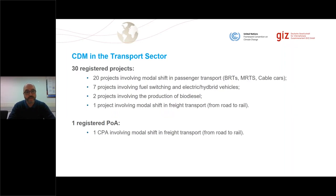With respect to the projects, there are 30 projects registered to date. Most of them are in urban passenger transportation — 20 involving modal shifting passengers such as BRTs, MRTs, and cable cars; seven involving fuel switching and electric vehicles; two involving the production of biodiesel; one involving the modal shift in freight transport from road to rail; and one registered Programme of Activities (POA), which also involves modal shift in freight transportation from road to rail.